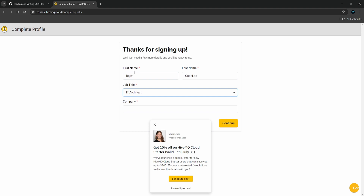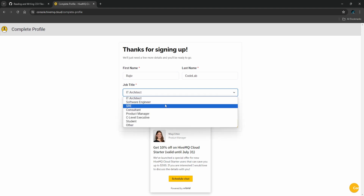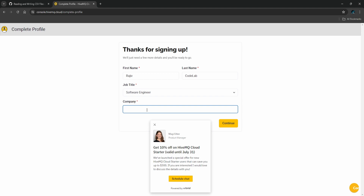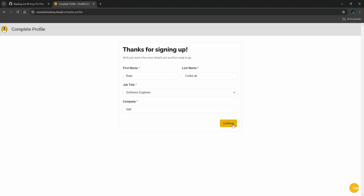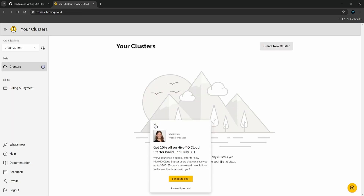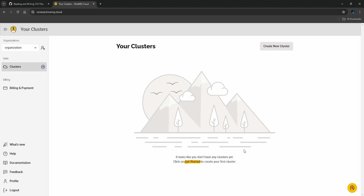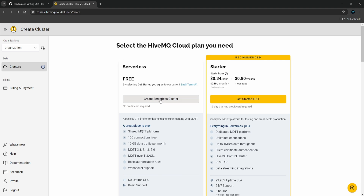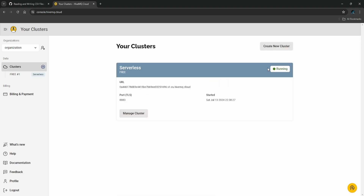I'm filling in the details — selecting 'CodeLab', software engineer, and company as self. Then click Continue. Now let's create the cluster — we are going to use the free one. Click on it, and everything is ready very quickly.